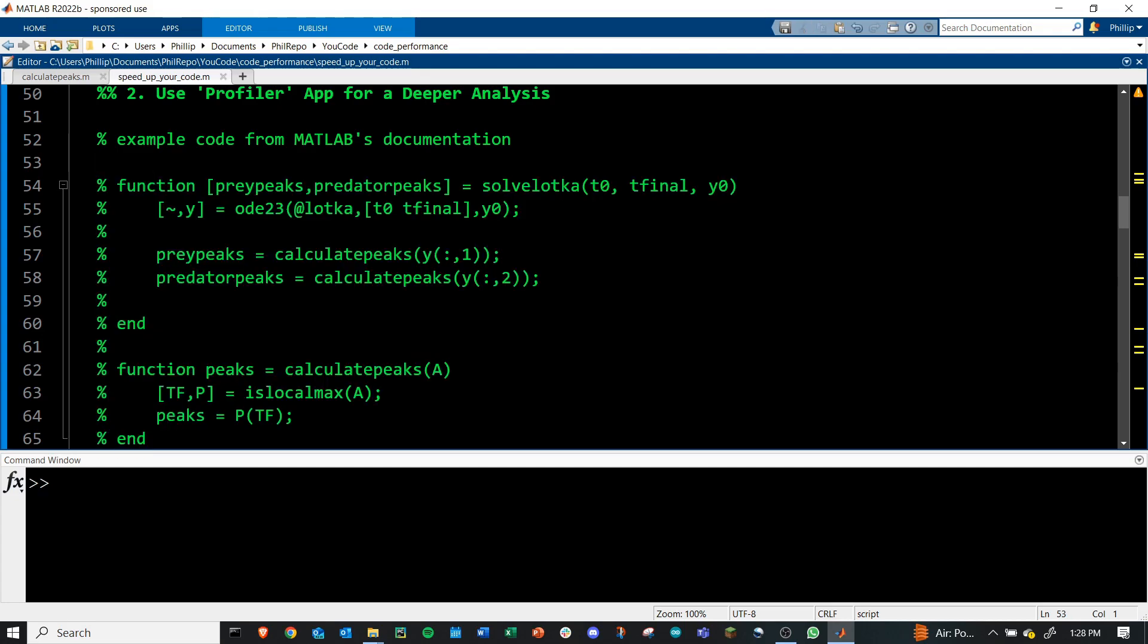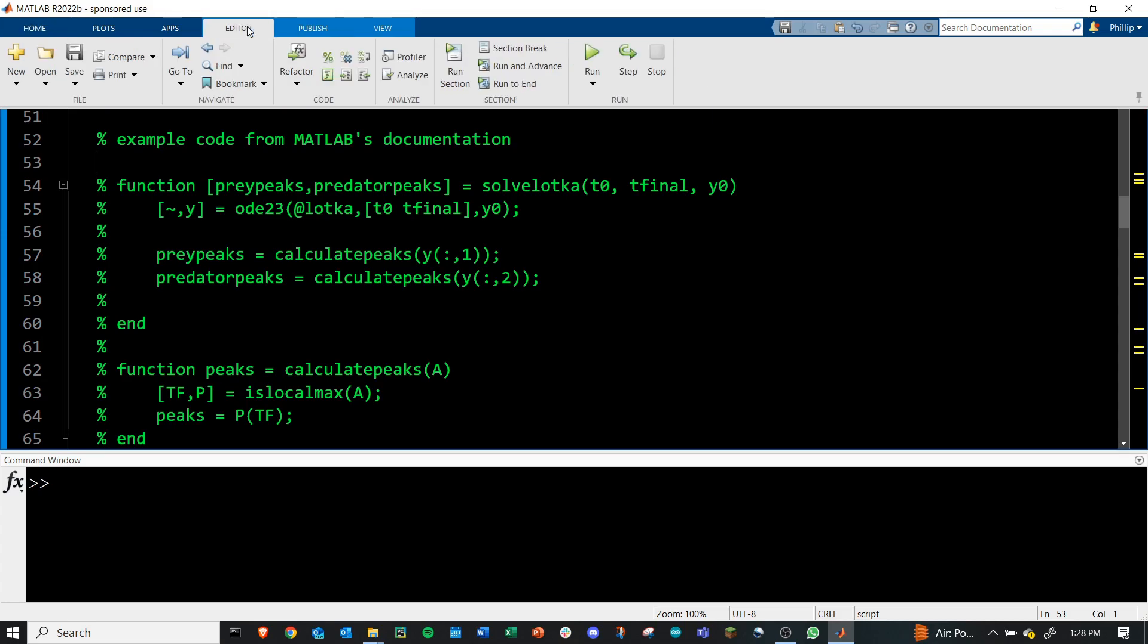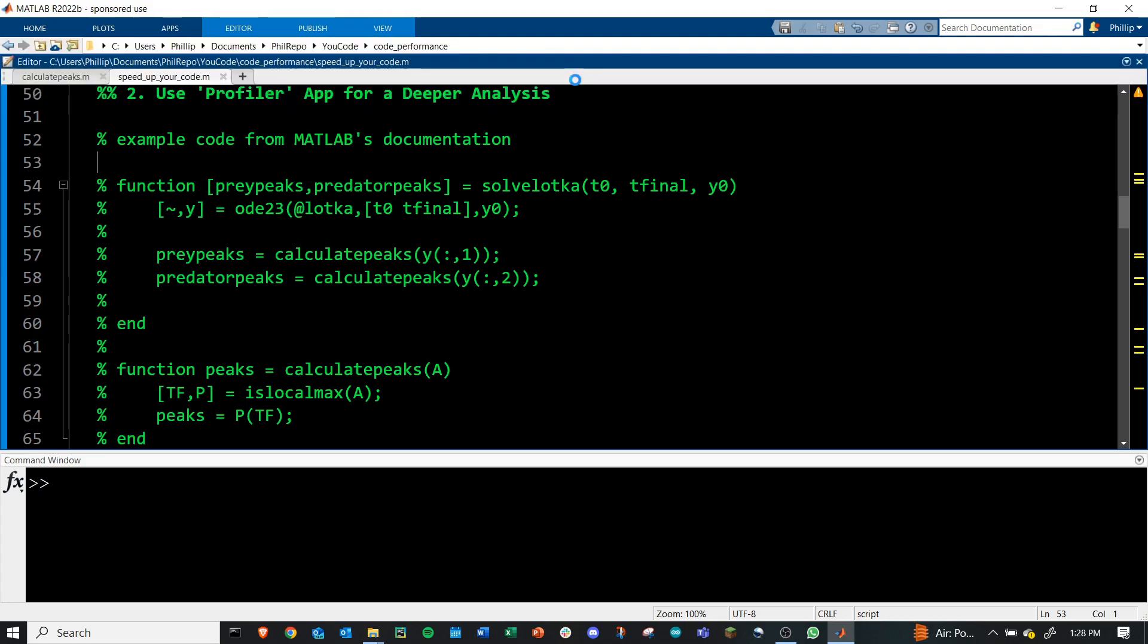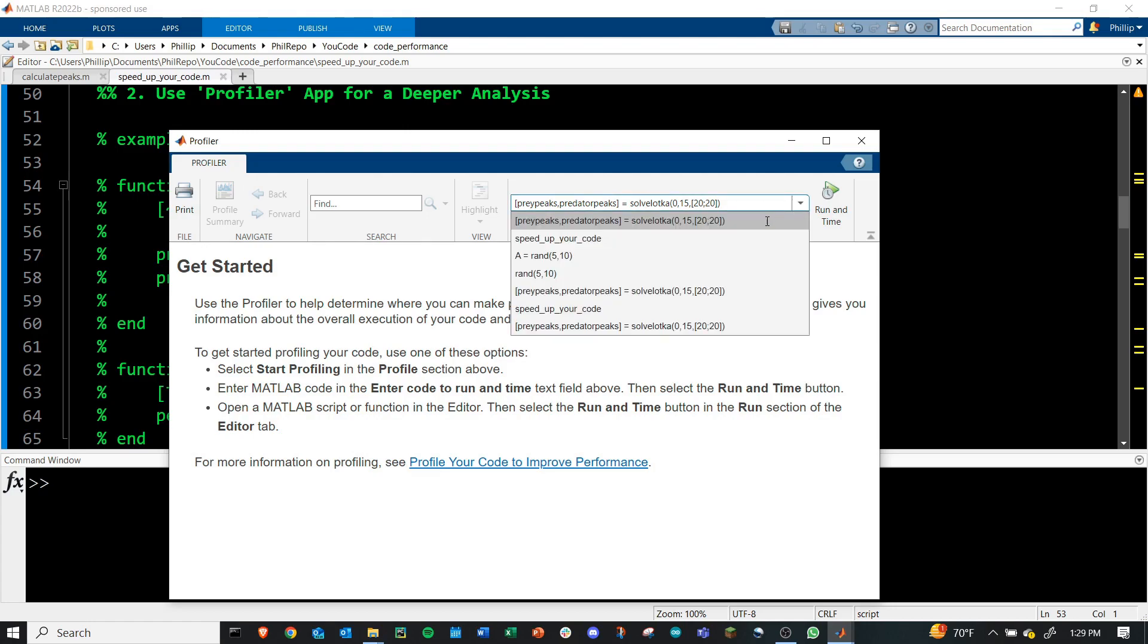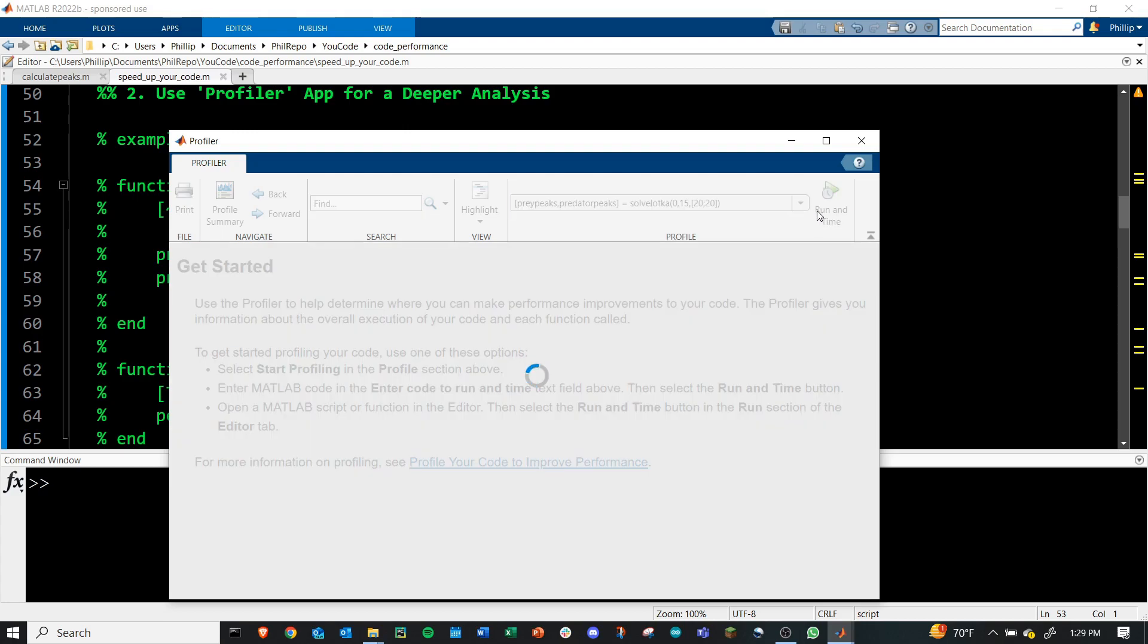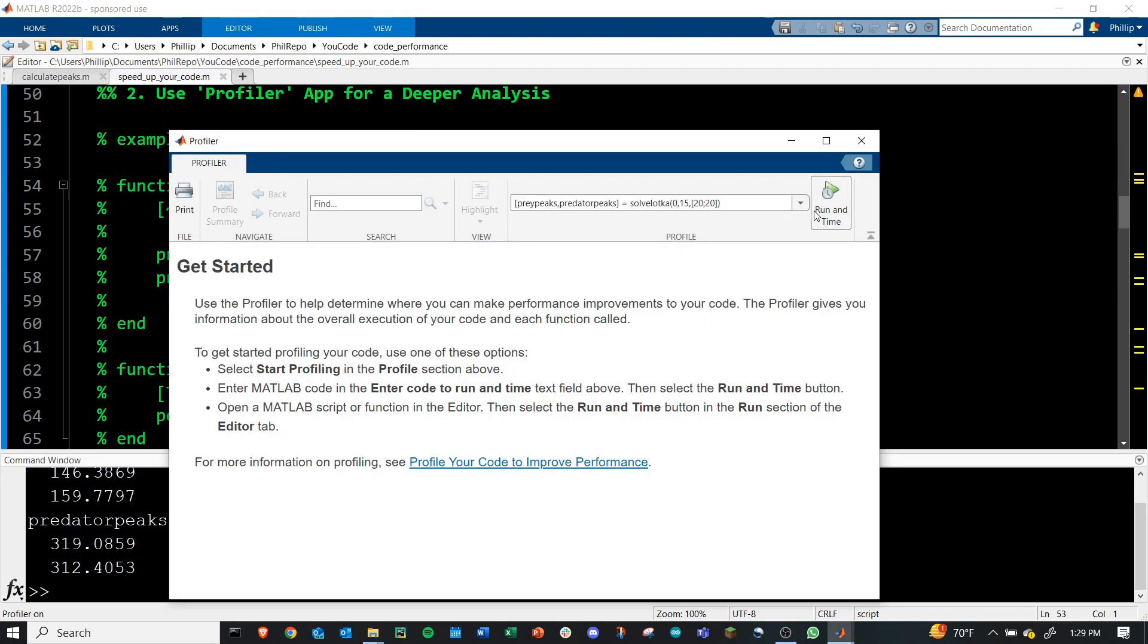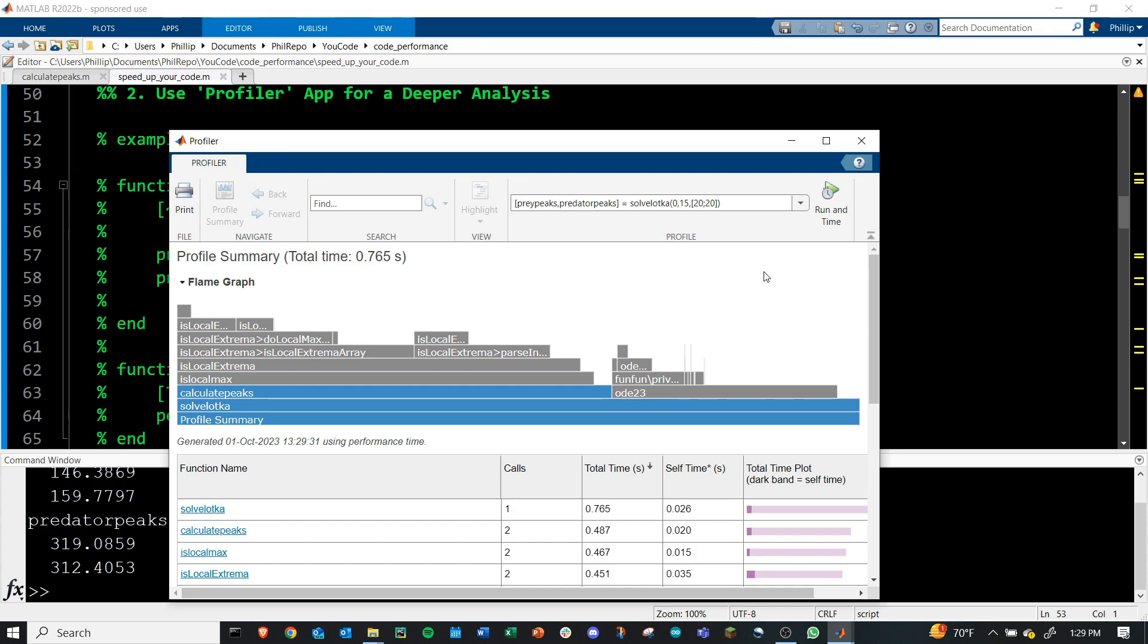And to use the profiler app, you can access it a few ways in the toolbar. If you go home and then click run and time, that's one way. In the editor, you have the profiler button. And then in apps, you have the profiler icon. This should all open up the same page. When the profiler opens, you can insert commands that you want to time here in the top right, and then you'll click the run and time button. MATLAB will then run this code and time each individual subtask that is performed and give you a detailed report.